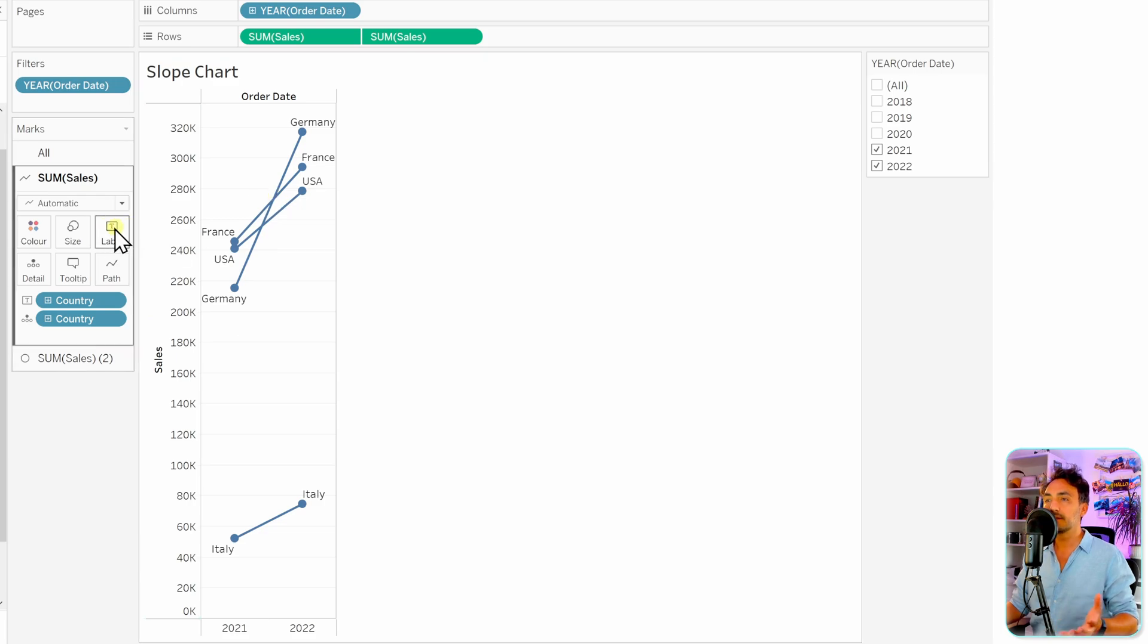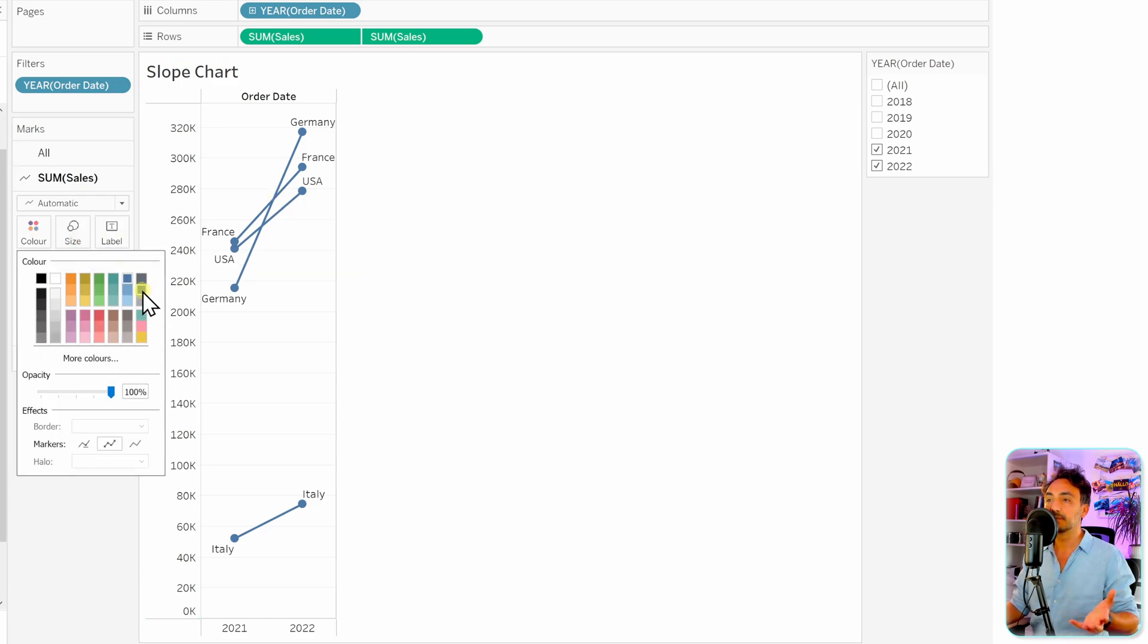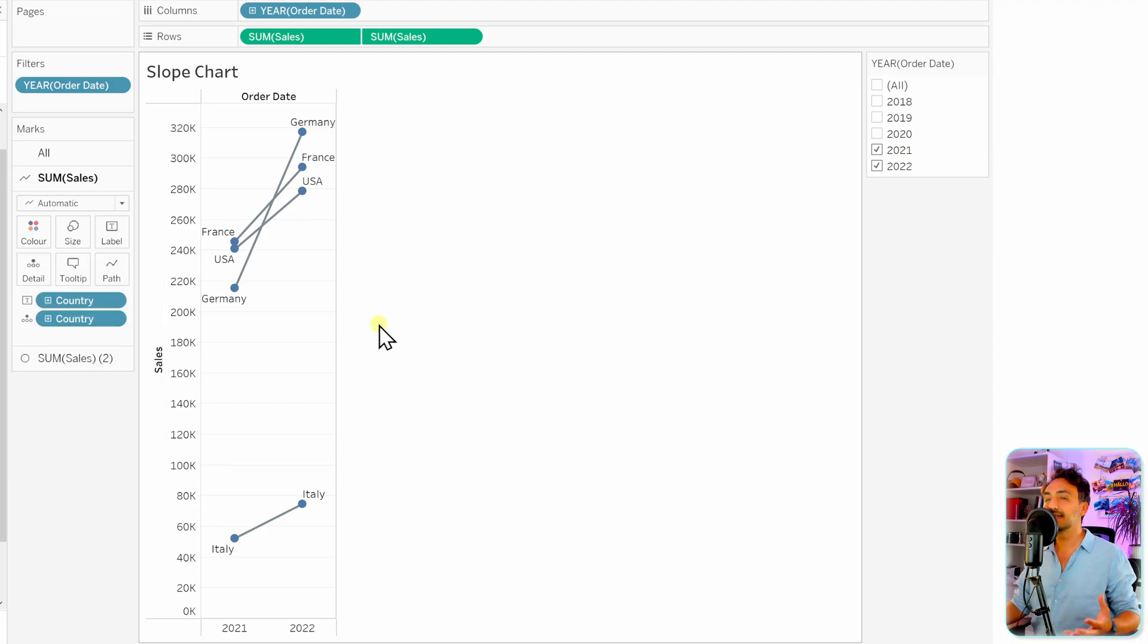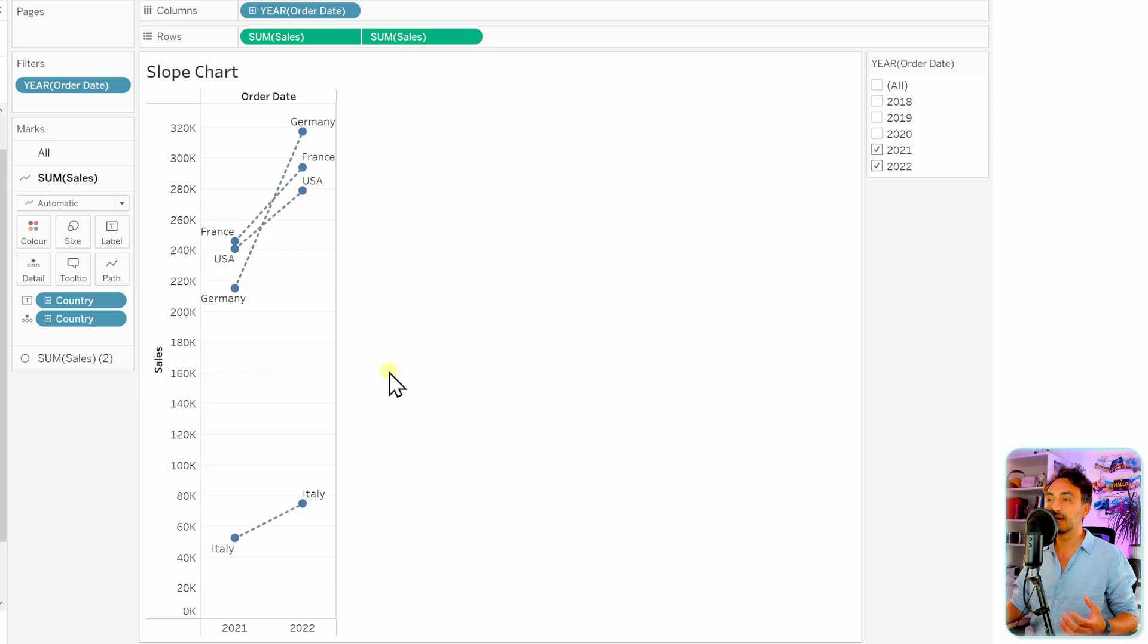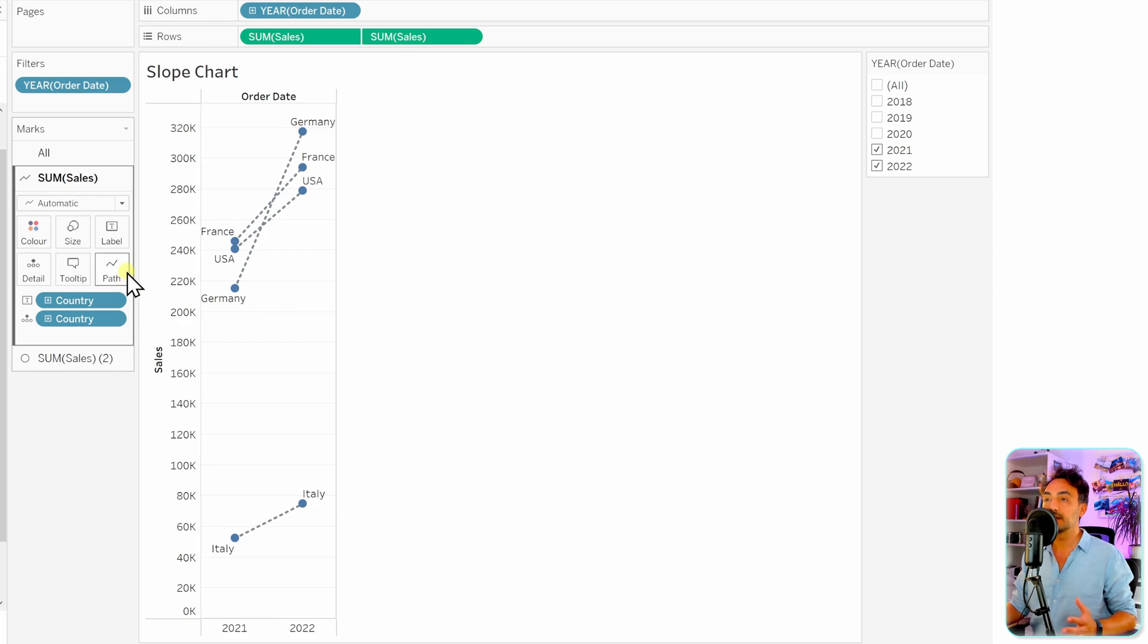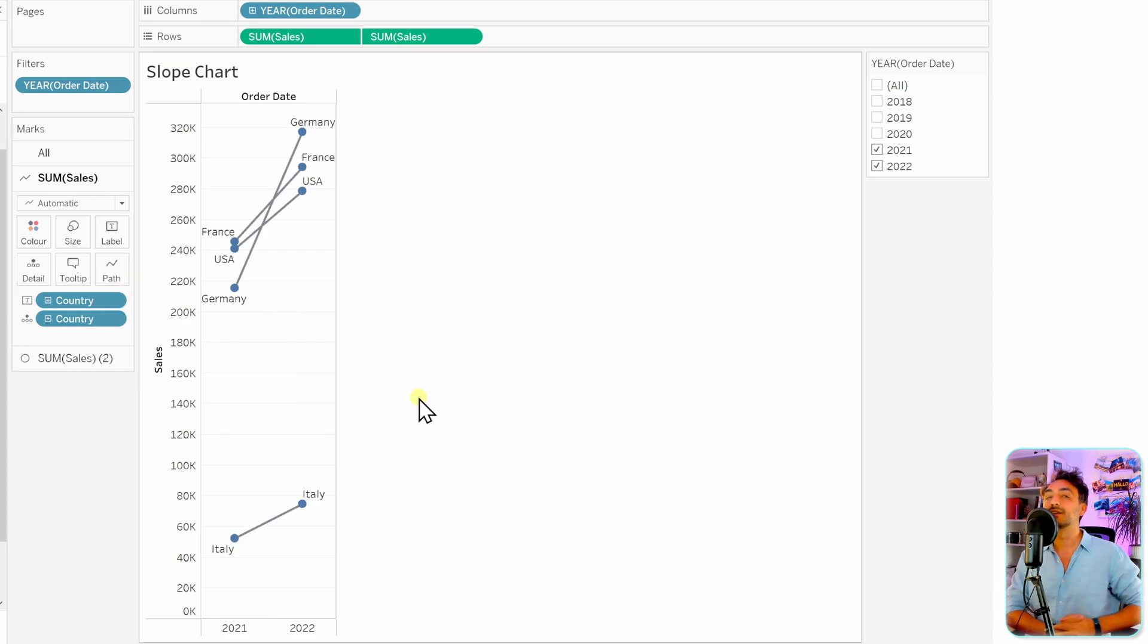And now you got the full customizations of the charts. You can say, you know what, for the lines I would like to have another color. For example, let's have a gray color. Or you might say, let's make it a dashed line. So we go to the path over here and move it to the dashed line, so that we get full customizations on our chart. But usually for the slope charts we have a solid line between. So that's it, this is how we can create slope chart in Tableau.